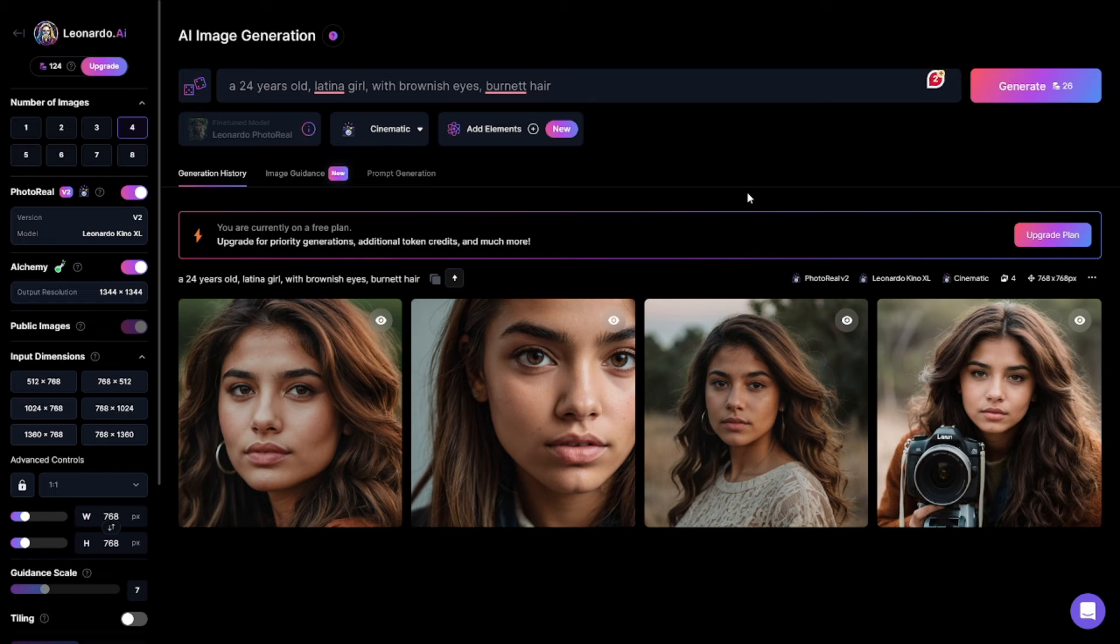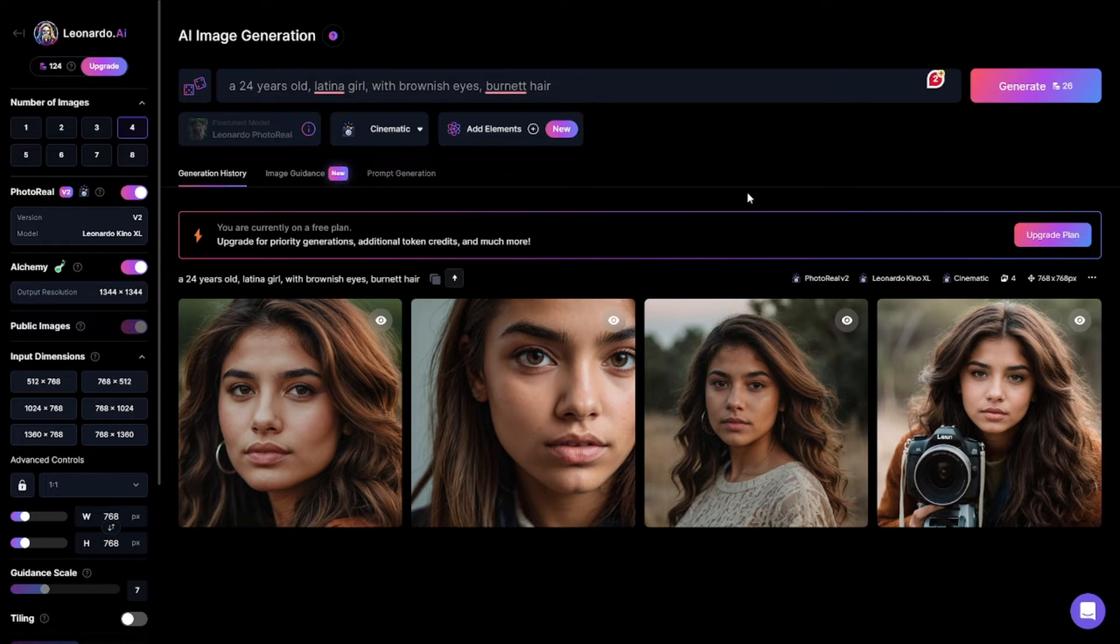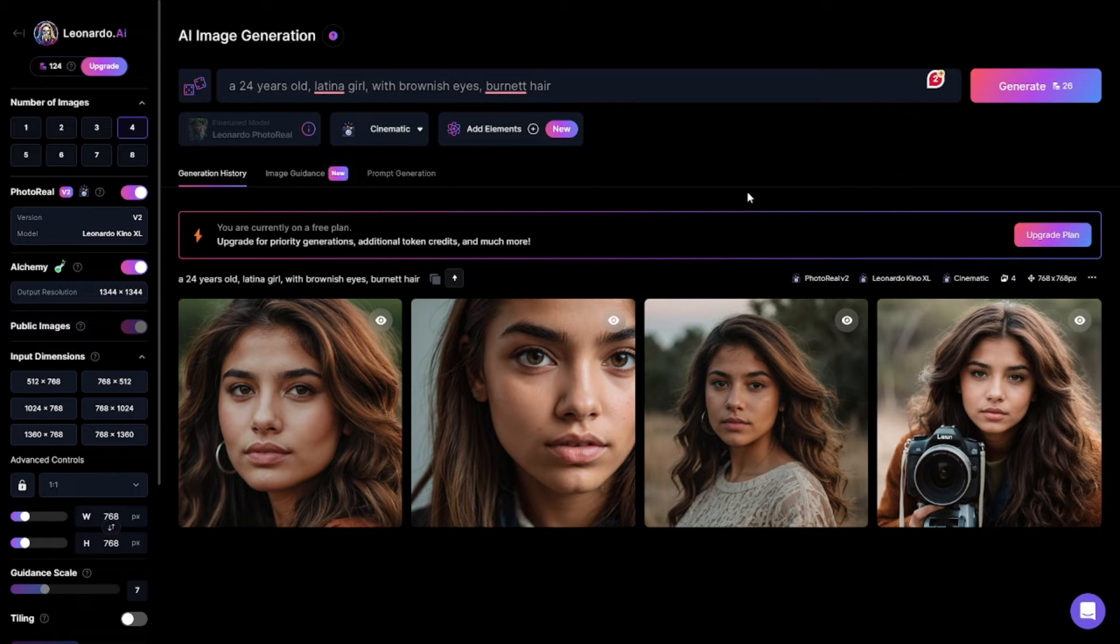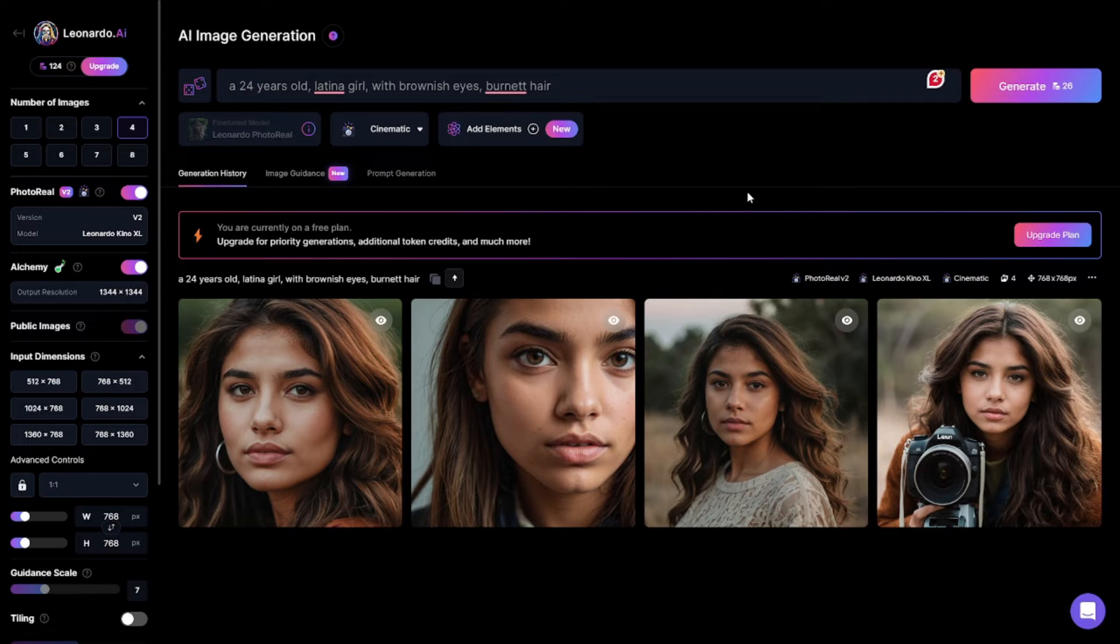Now what you can do is use the same leonardo.ai to generate different images where you will be swapping this model's face to make all the images look consistent and the same person. Or you can use any other AI generation tool to generate different images and then swap your model's face on them.